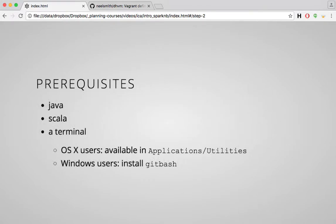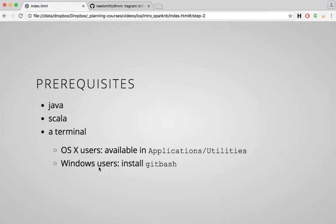To begin with, check the list of prerequisites on your class homework and make sure you've already installed Java and the Scala programming language. You'll need a terminal where you can type at a command line. If you're an OS X user, you already have one in Applications Utilities folder. If you're a Windows user, follow the link in your homework assignment to install Git Bash.